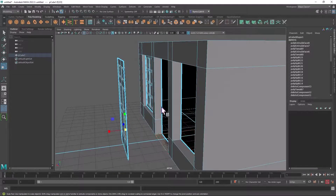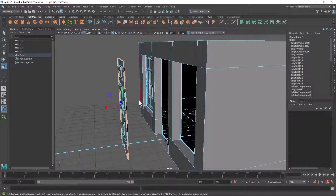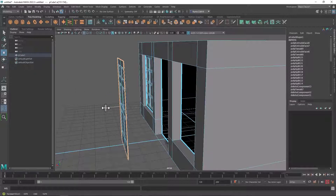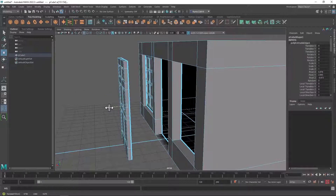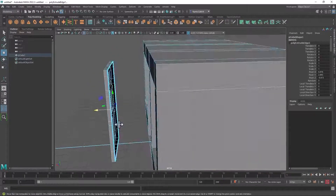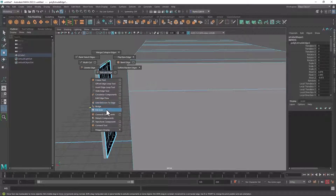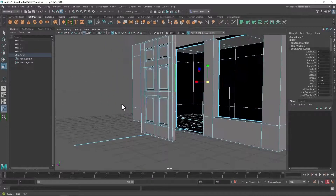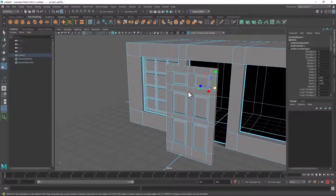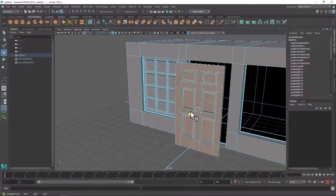Now to give the door some thickness, we can switch to edge mode, double click the outer edge, get the move tool, hold down shift, and extrude back. Then we can fill the hole by holding down shift, right clicking, and selecting Fill Hole — that gives our door a polygon on the back. To put it back in place, simply switch to face mode, double click to select the whole component, and move it back into place.